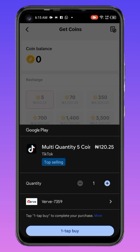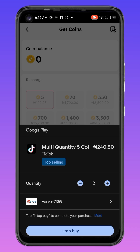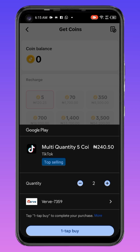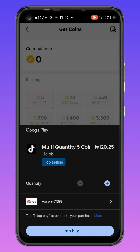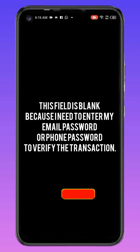You can see I'm ready to pay. The card I added — Verve — is showing here. You can click the plus button to increase quantity if you want two or three, but I only want one. I'll click on Buy.